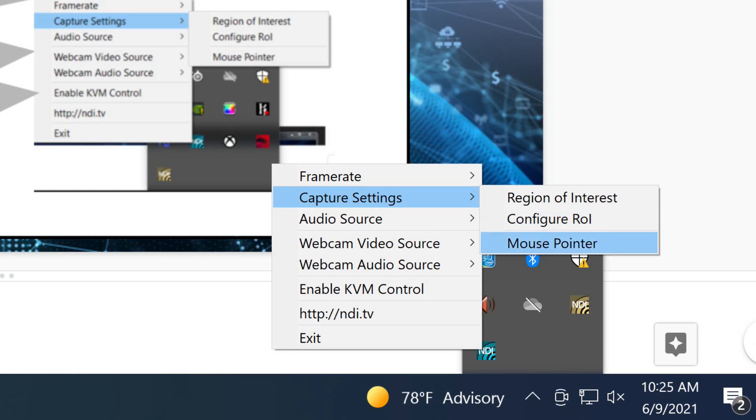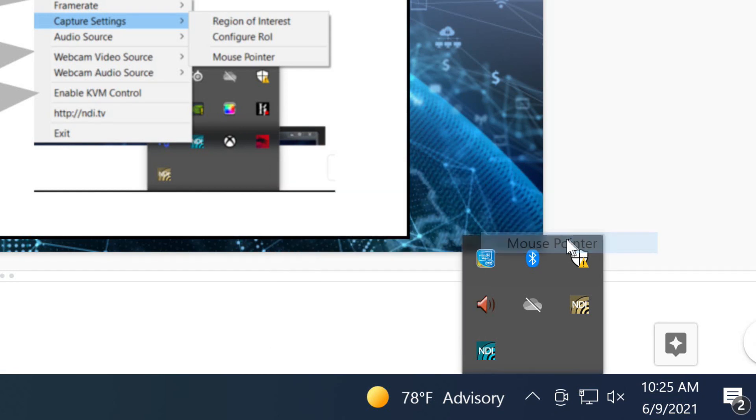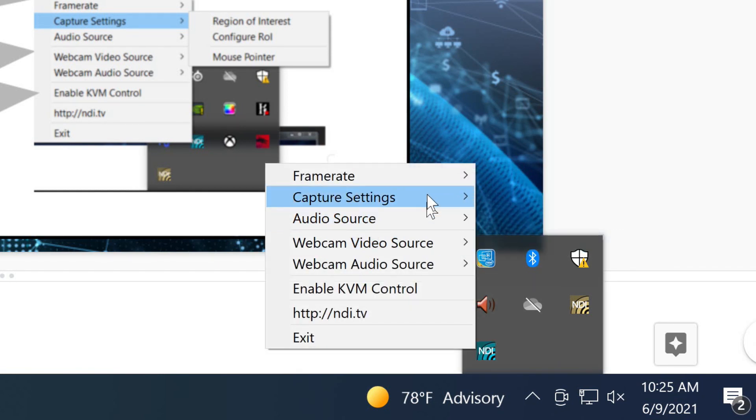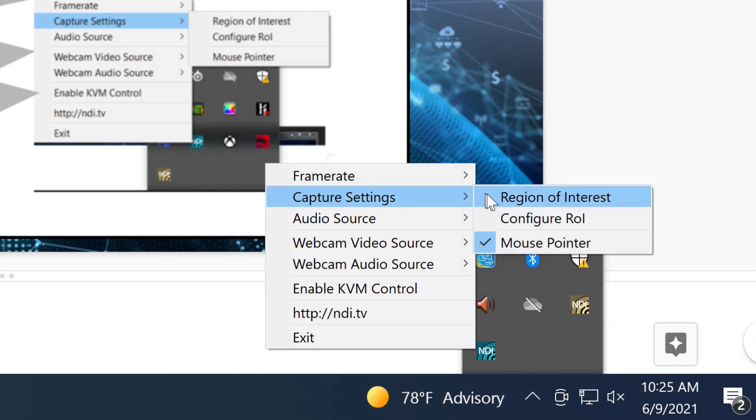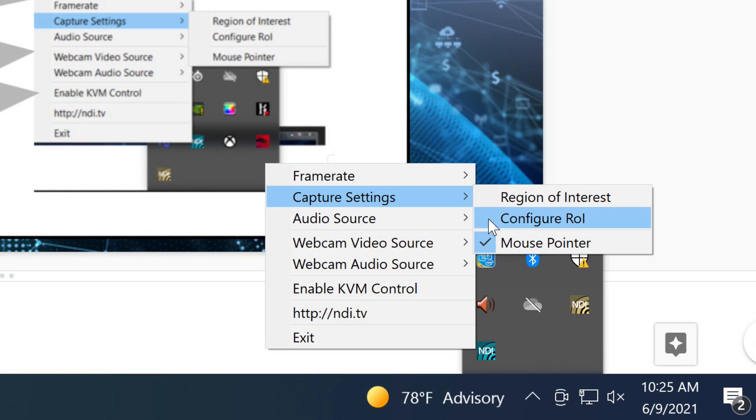You can also choose whether or not you want to show the mouse pointer. I'm going to add that here really quickly just so you can see the mouse pointer is now available in this screen that's being captured right now.